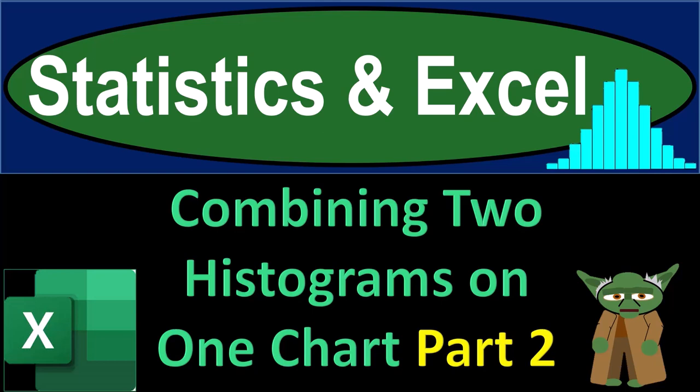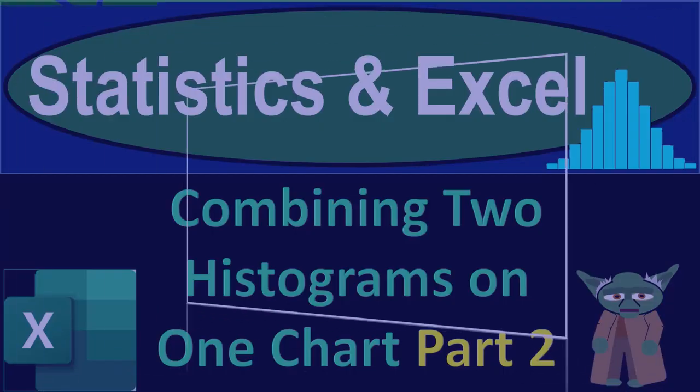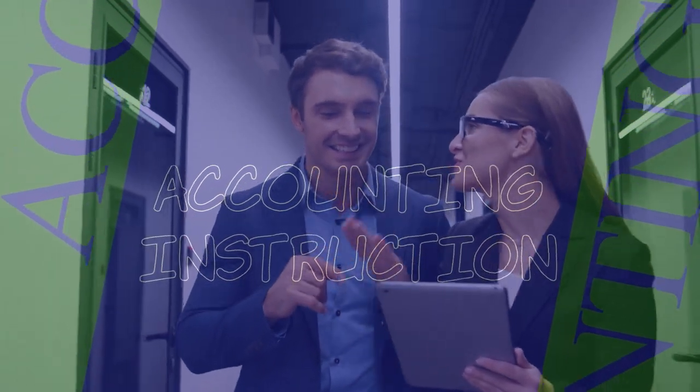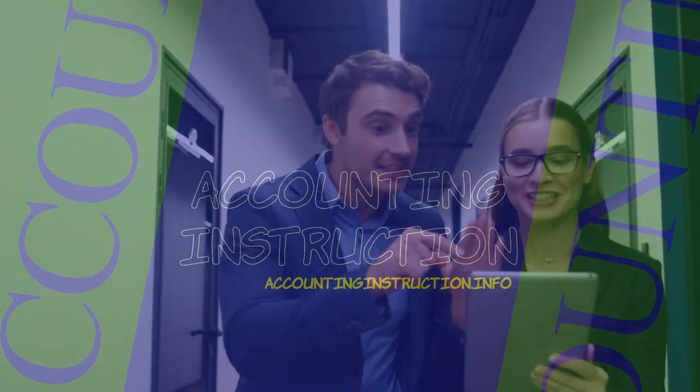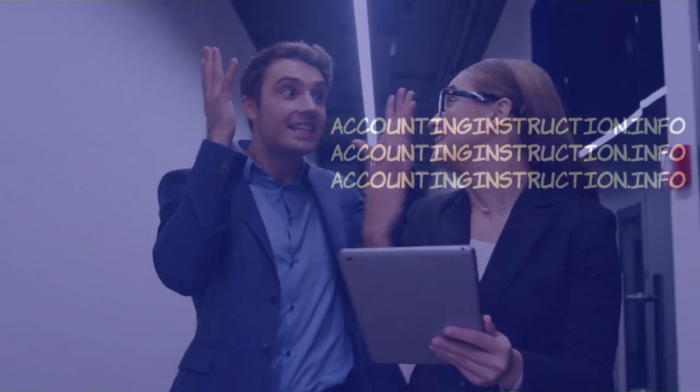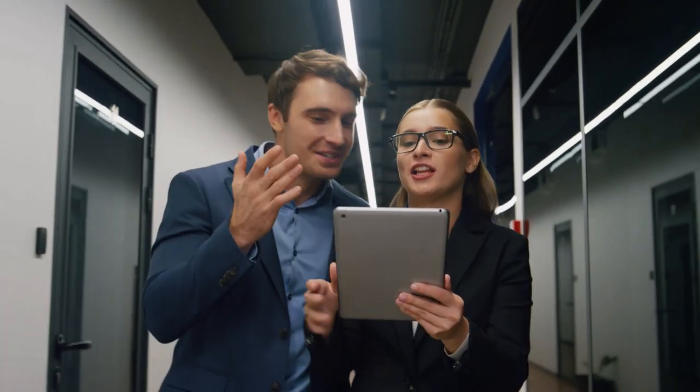Statistics and Excel, combining two histograms on one chart, part number two. Get ready, taking a deep breath, holding it in for ten seconds, and looking forward to a smooth, soothing Excel.